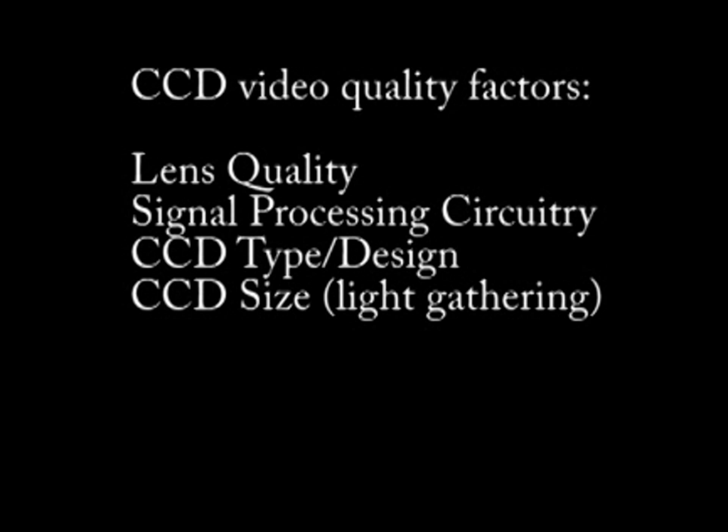Advances in semiconductor material and the design and architecture of CCD sensors have resulted in a new generation of CCD sensors with greater sensitivity, clarity and resolution.